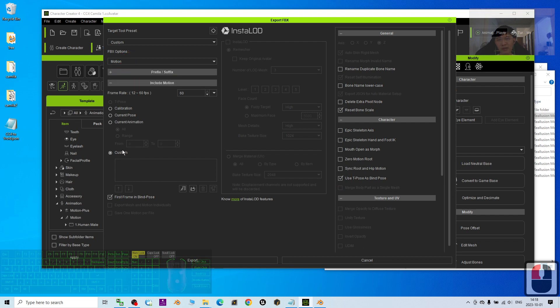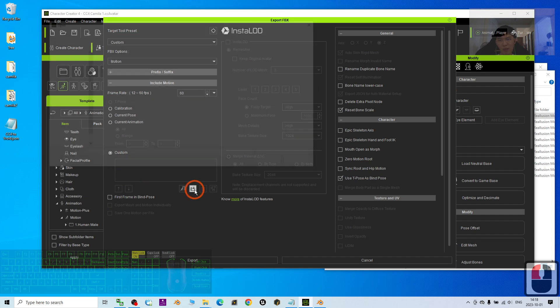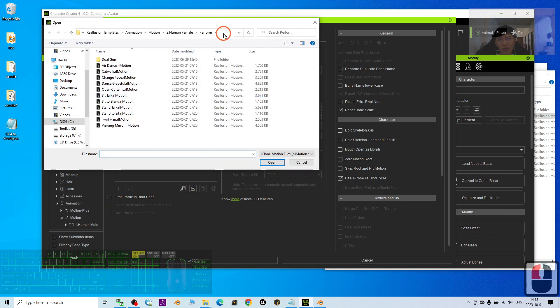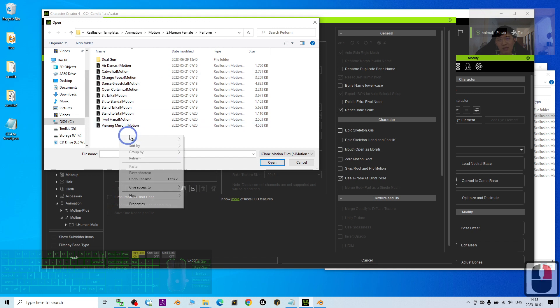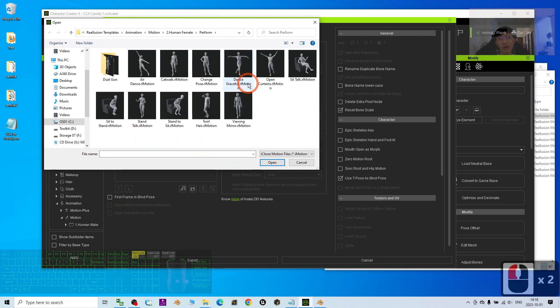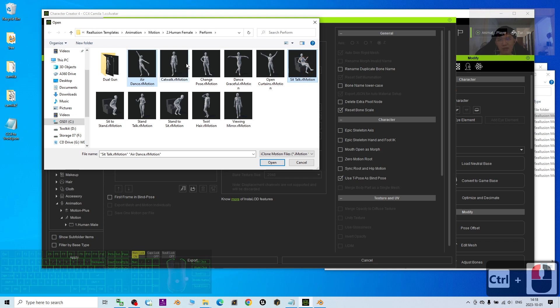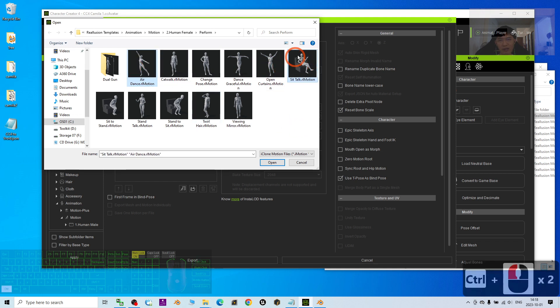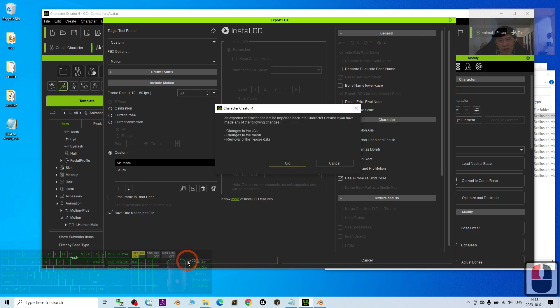At this part, the custom, untick first frame as bind pose. And here, we open. Open the location with Ctrl-V to paste and press Enter. Now these are the motions that we can export it. First, I may just export the sit, talk, and add-ons. Just two of this. I already hold the Ctrl to select it. Select two of these. I click Open. Now two of these will be exported. I click Export. I click OK.